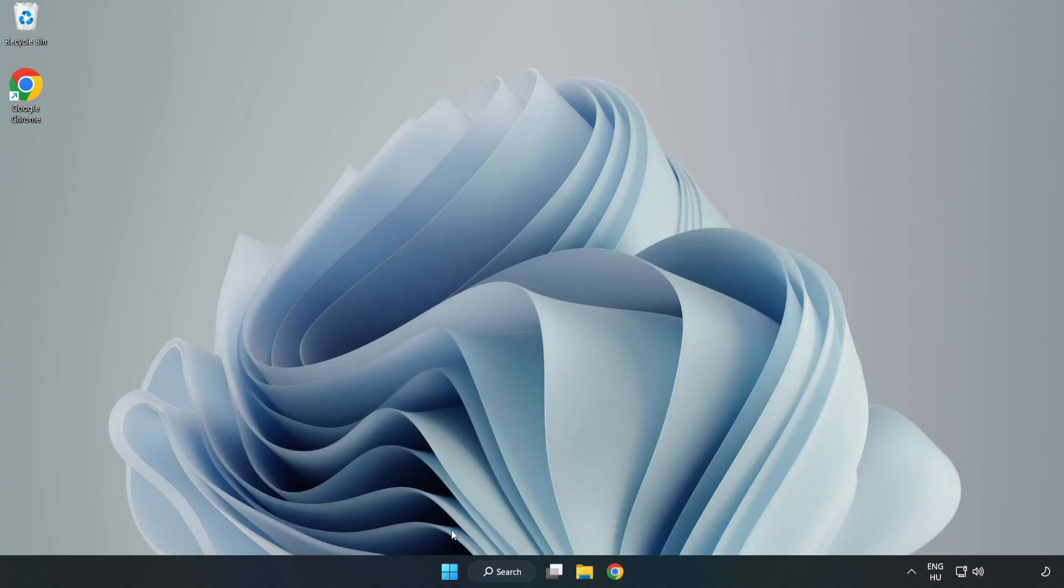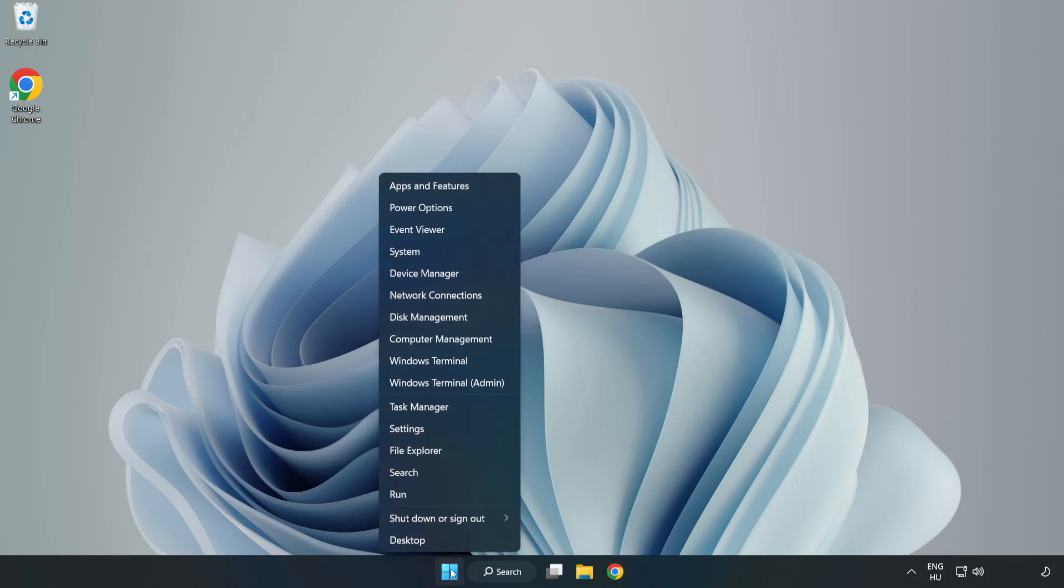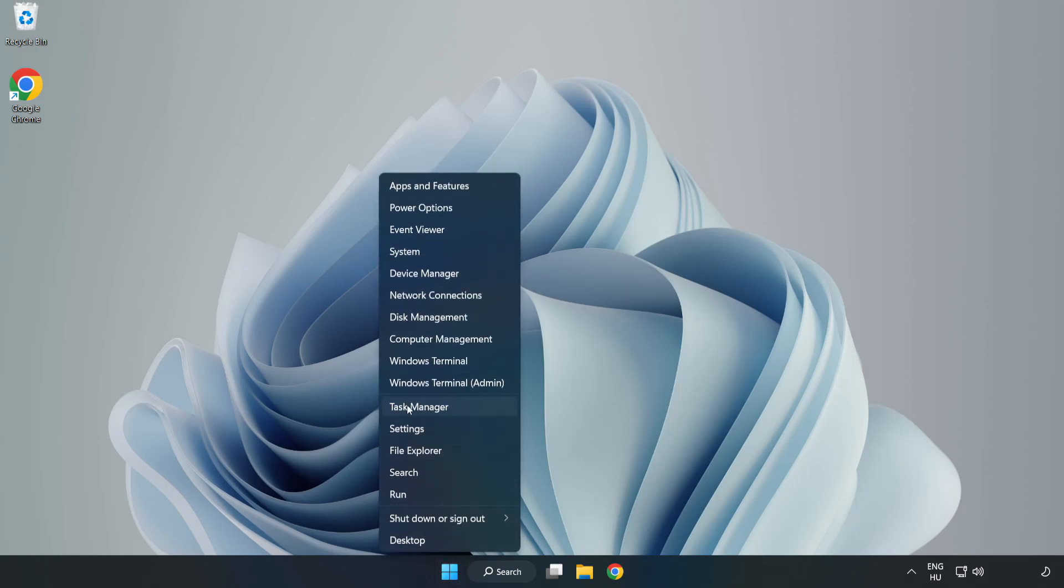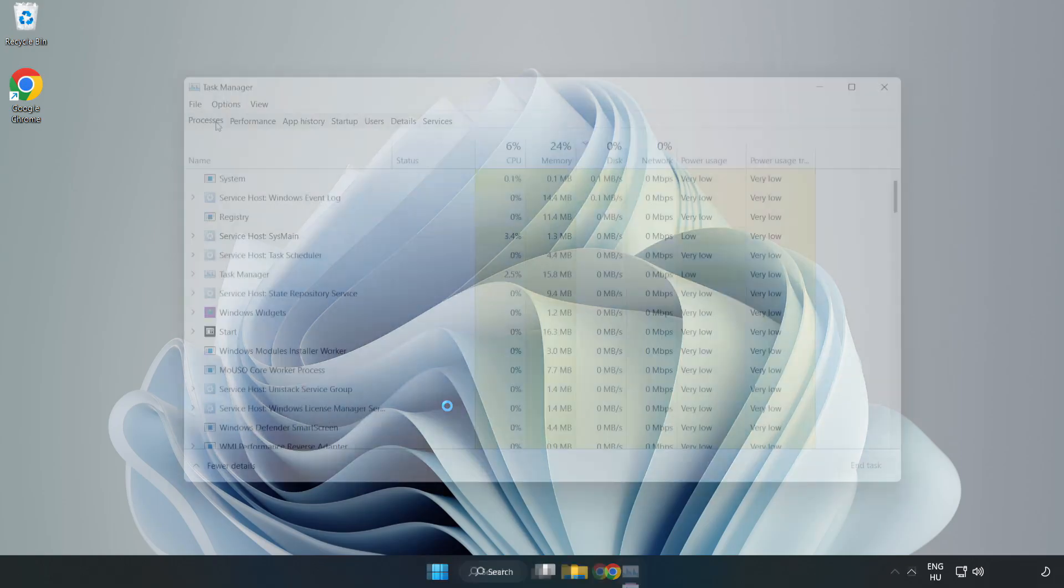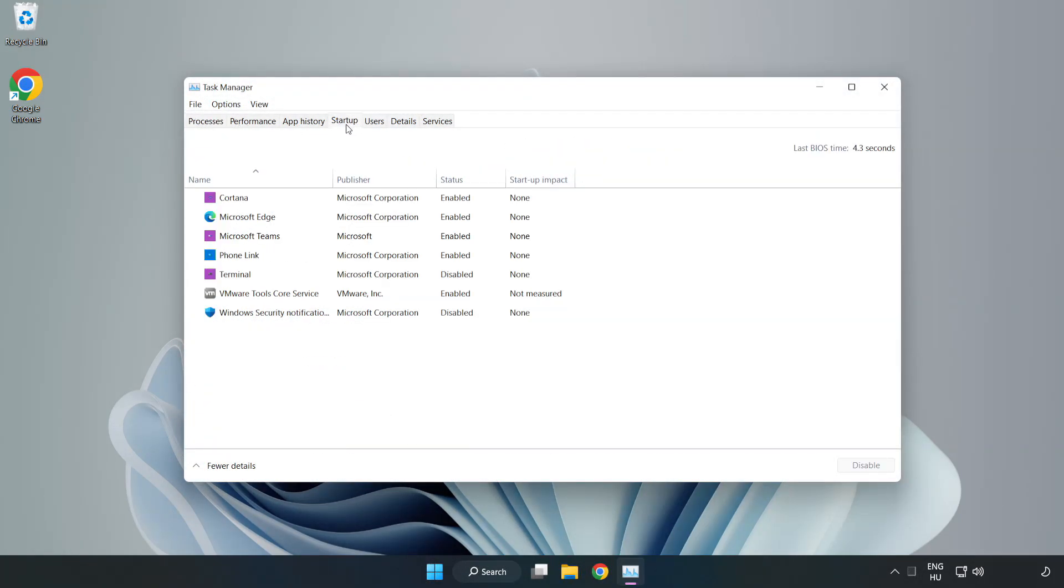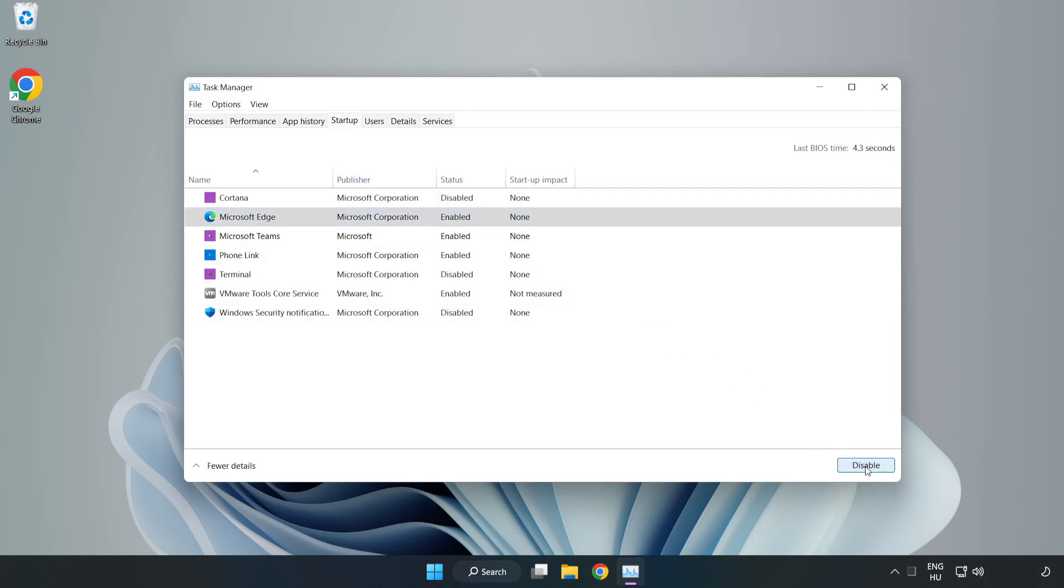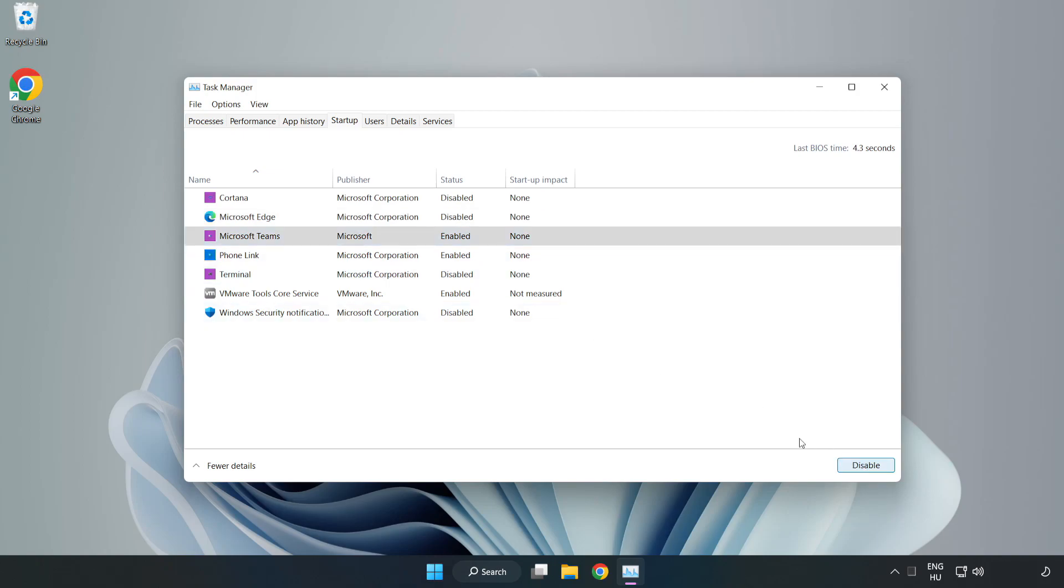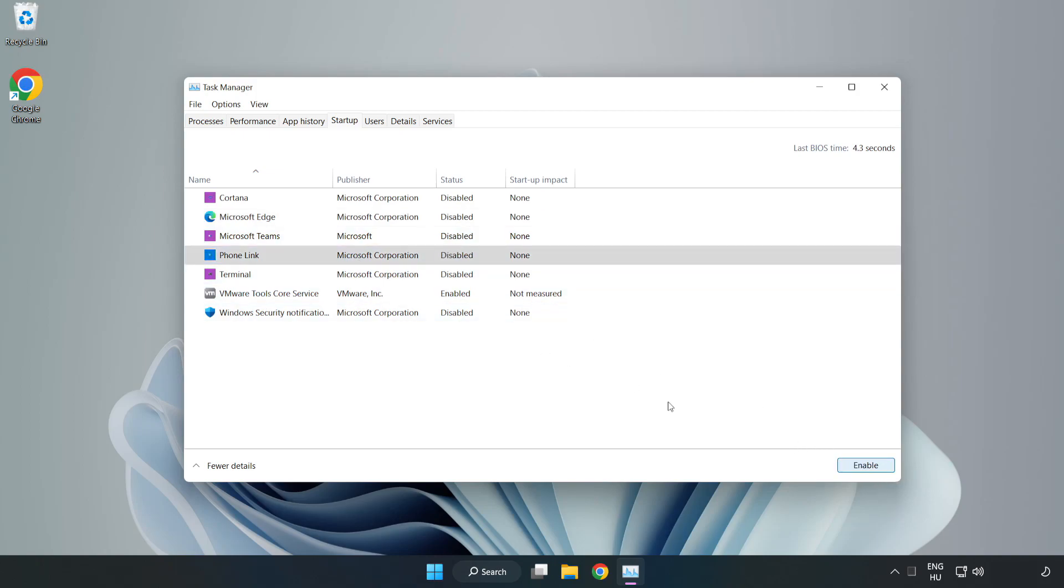If that didn't work, right click start menu. Open task manager. Click startup. Disable not used applications. Close window.